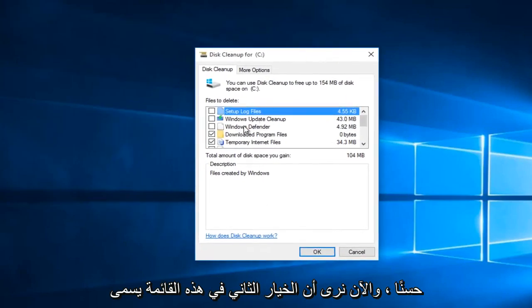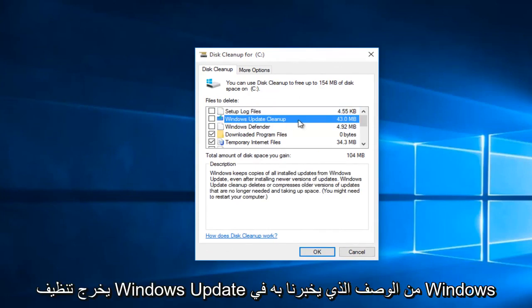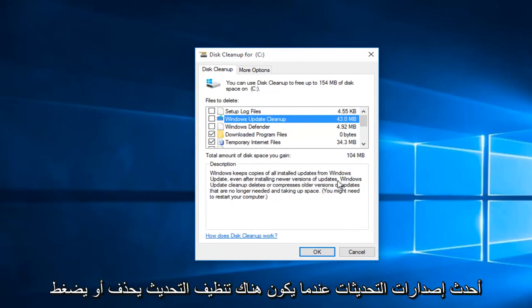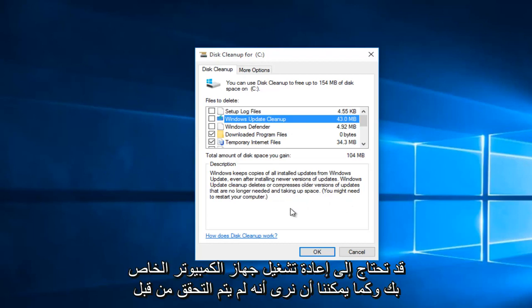Ok, so now we see that the second option on this list is called the Windows Update Cleanup. Going off the description, it tells us that Windows keeps copies of all installed updates from Windows Update even after installing newer versions of updates. Windows Update Cleanup deletes or compresses older versions of updates that are no longer needed and taking up space. You might need to restart your computer.